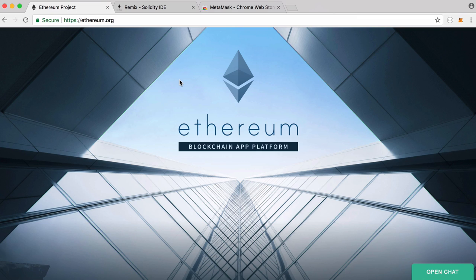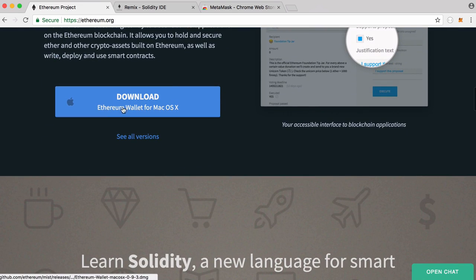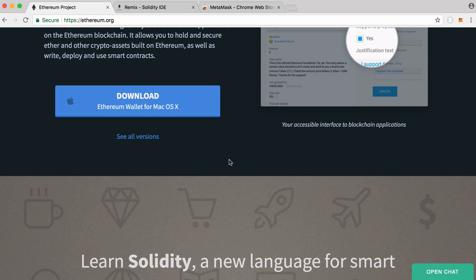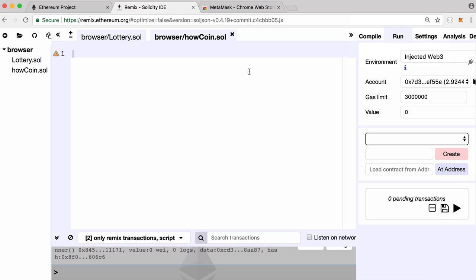There are multiple ways to develop for Ethereum. You can download the Ethereum wallet from the Ethereum website, but that takes a long time and a lot of hard drive space. Instead, you can go to Ethereum's IDE called Remix at remix.ethereum.org. Using this IDE you can run your code and send it straight to the Ethereum network. Ethereum also has test networks that let you get Ether for free and test your contract before sending it to the real network.